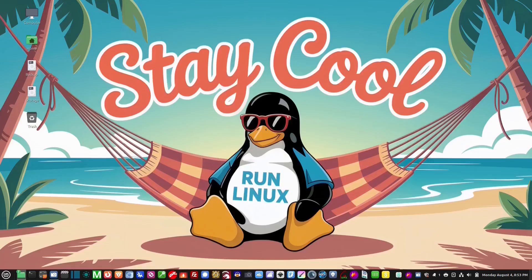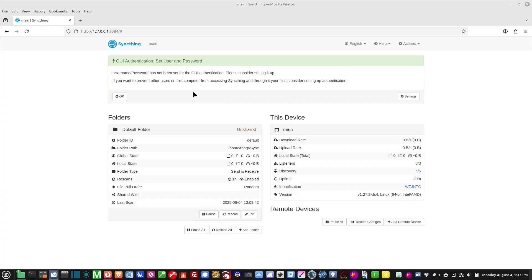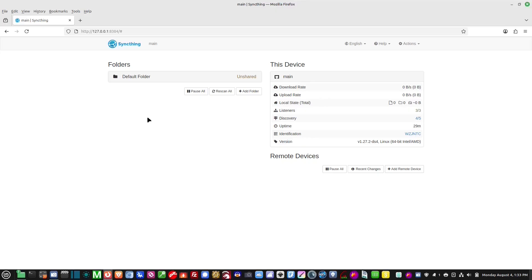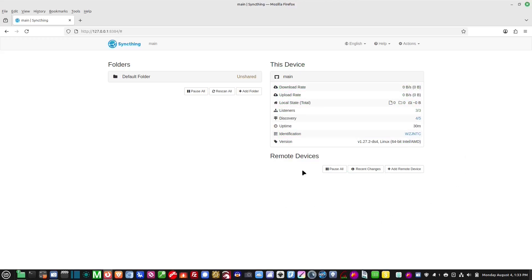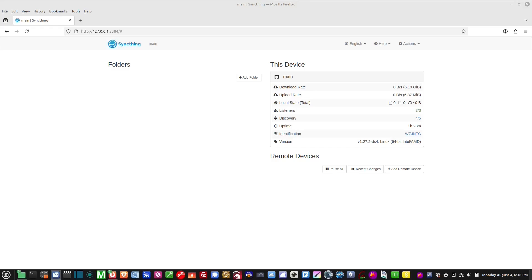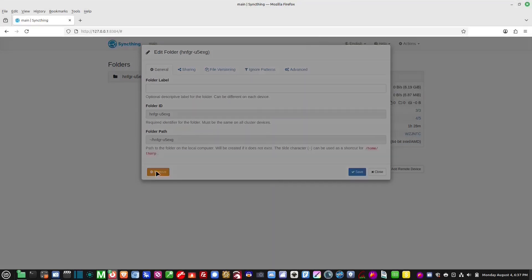We've restarted the computer and here we are at the main user interface. It says 'set user and password' — I'm the only one using this machine so I won't set a password, but you can if others use the same computer. On the left is the list of folders I'm sharing on my desktop. On the right is information about this desktop. At the bottom right is 'Remote Devices' — this is where I add other machines, specifically my phone. I deleted the default folder; you just click it, hit Edit, then Remove.